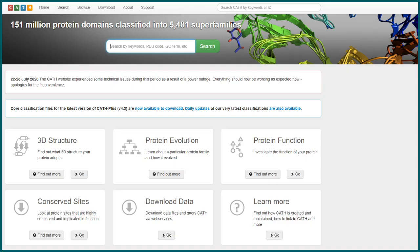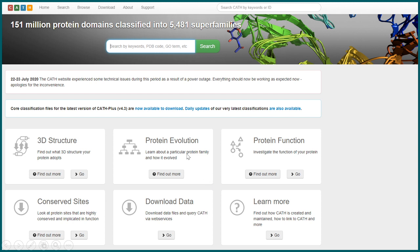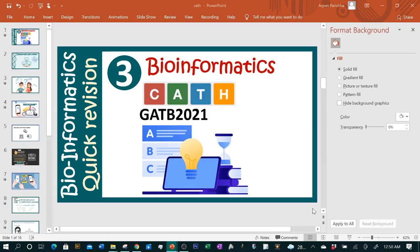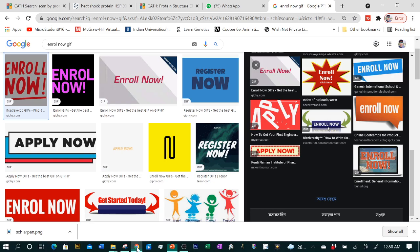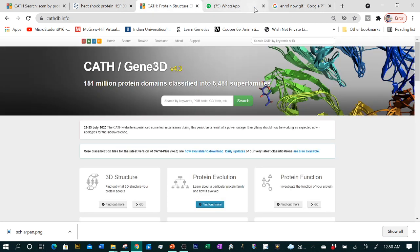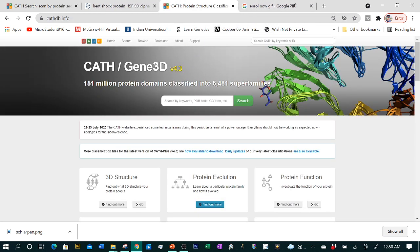This is how CATH's website looks like. You can see the interface is pretty simple. At the middle of the screen you can see it talks about protein evolution, protein function, 3D structure, etc. So we need to go to CATH's website to understand what's there.